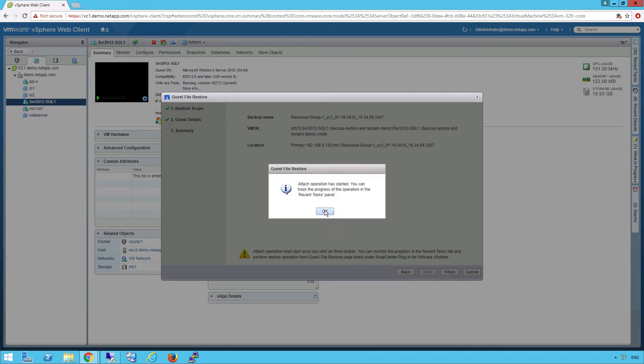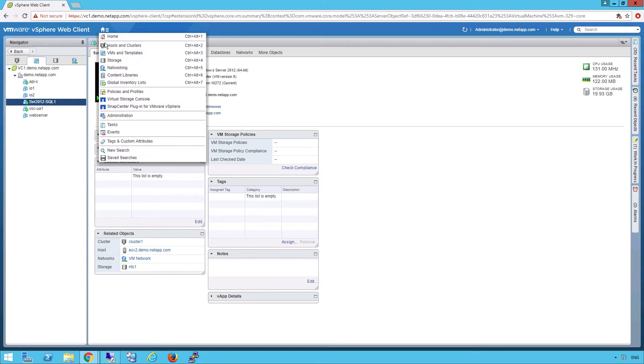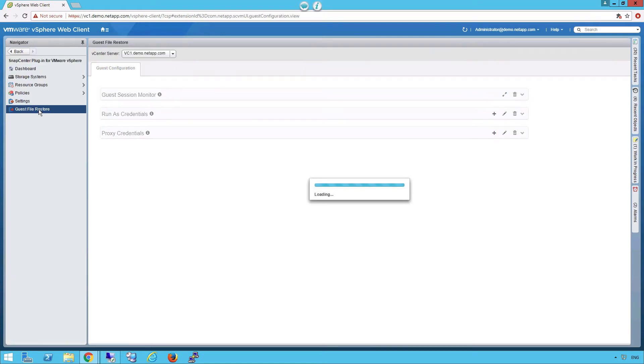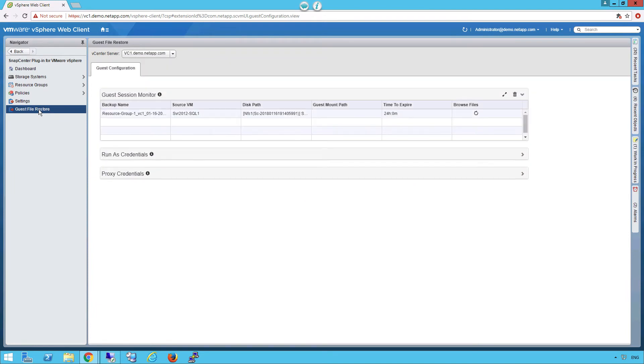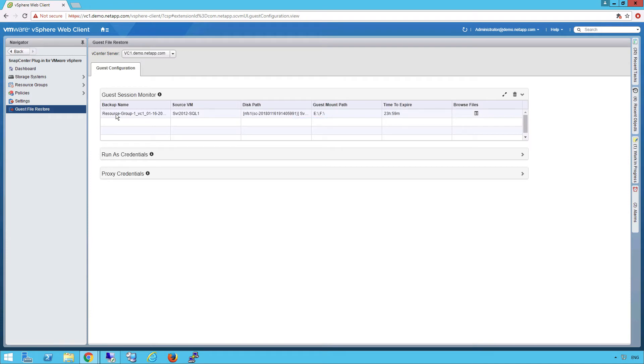Now that's doing that in the background, let's go into the SnapCenter view. Click on guest file restore. And we're gonna click on the session that we just created. And it's gonna pull up a UI that we can browse the files that we want to restore.